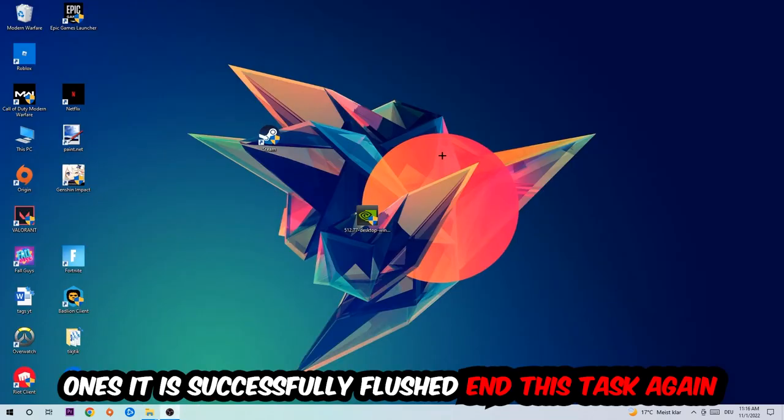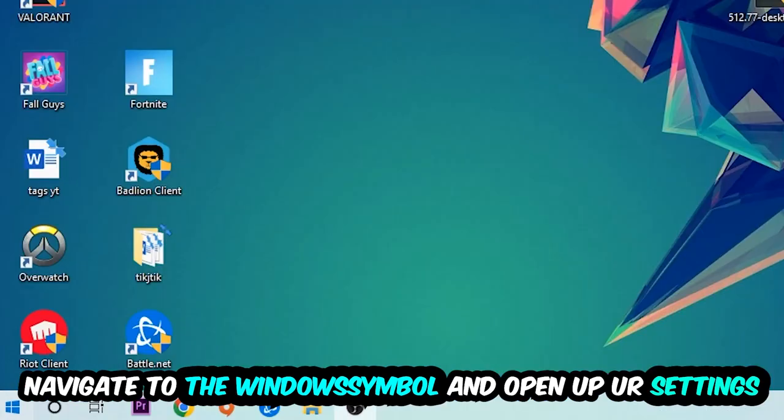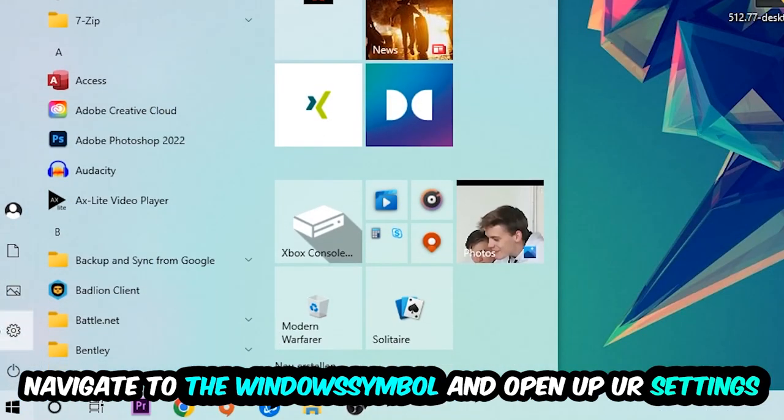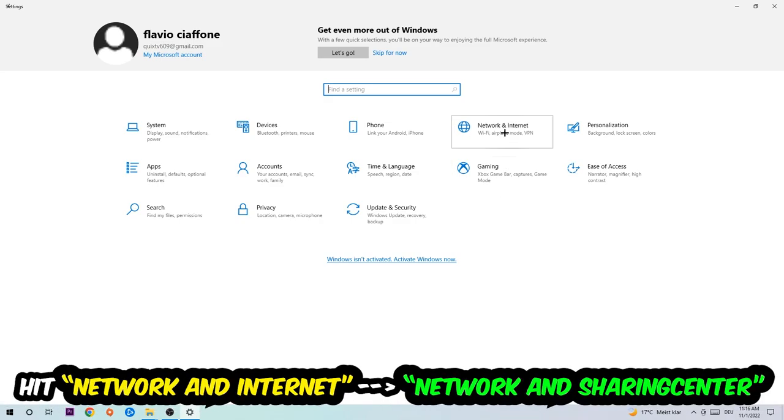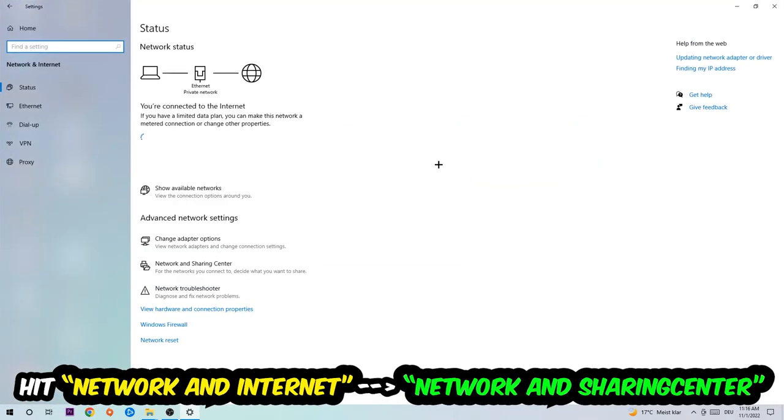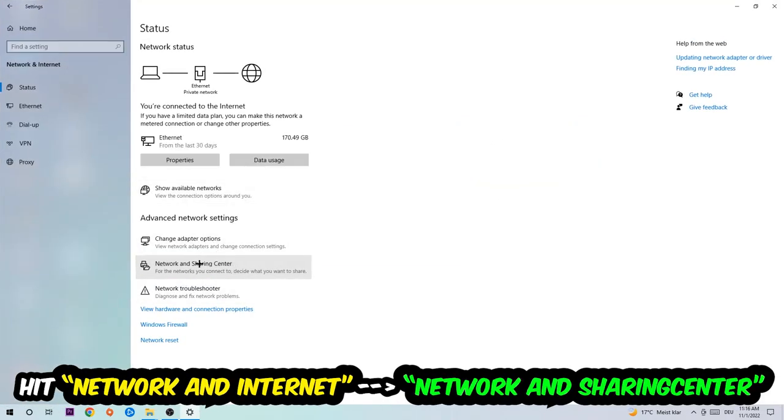Navigate to the bottom left corner, click on the Windows symbol, open up your Settings, hit Network and Internet, and now I want you to click into Network and Sharing Center.